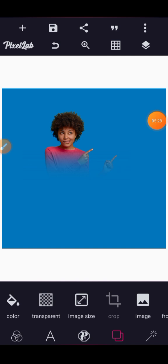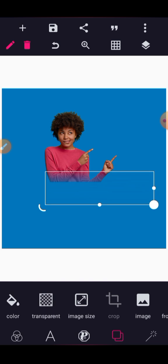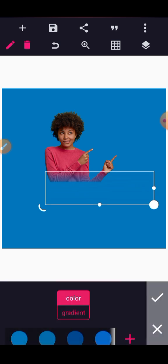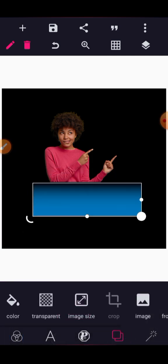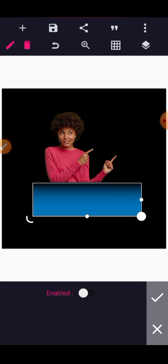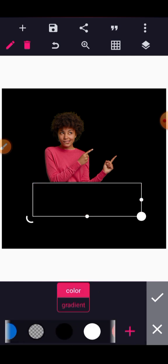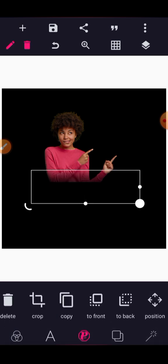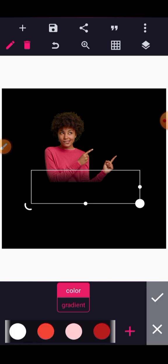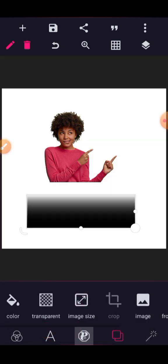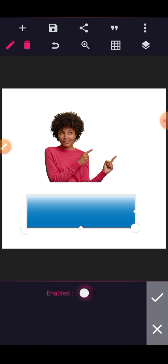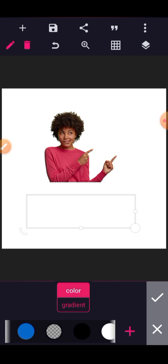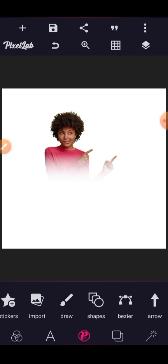If your background is black, all you need to do is make this shape black as well and it blends. If your background is white, make this shape white as well and blend it. That's the trick.